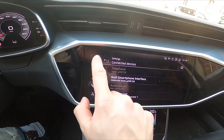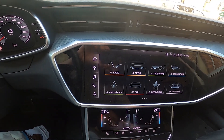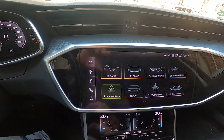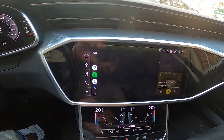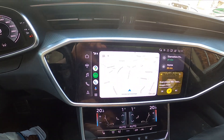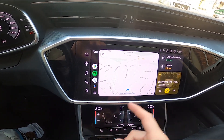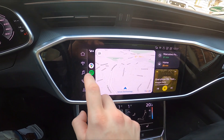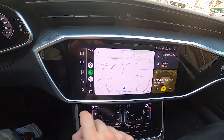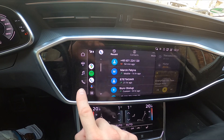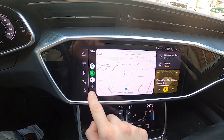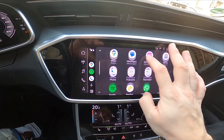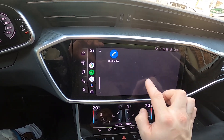Now enter the main menu and go to Android Auto. Now you can use Google Maps, Spotify, your cell phone, messages, calendar, and many many other apps.